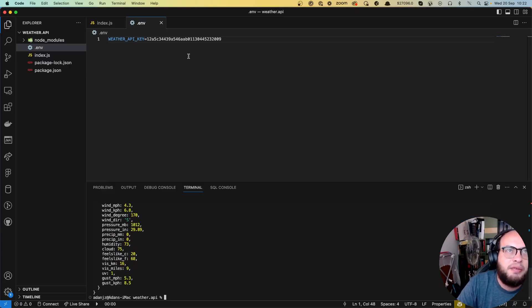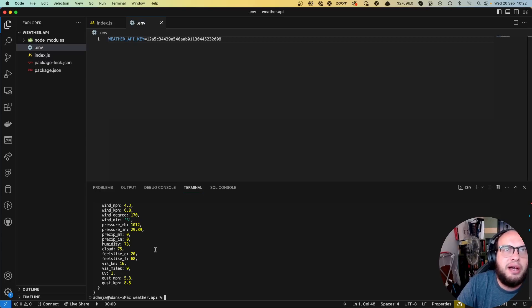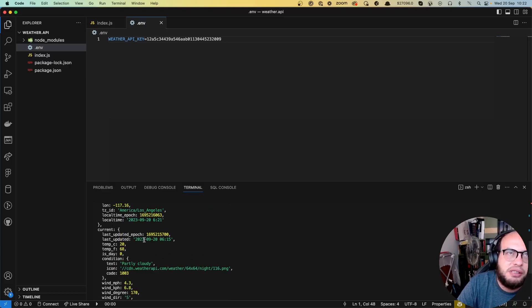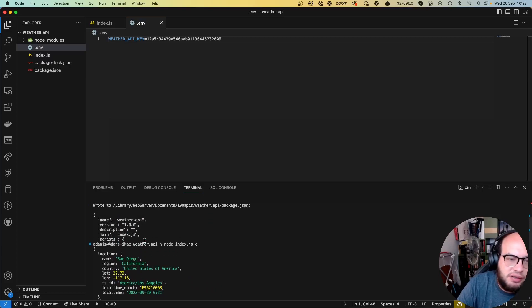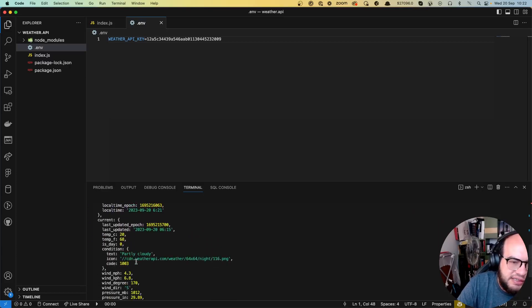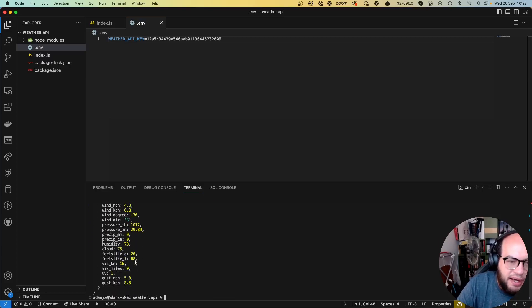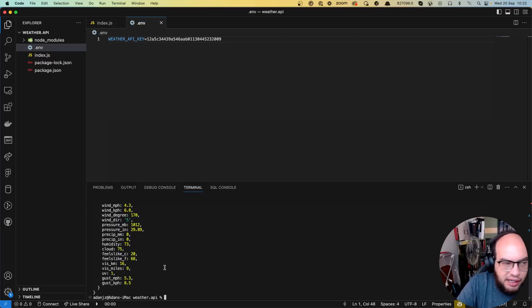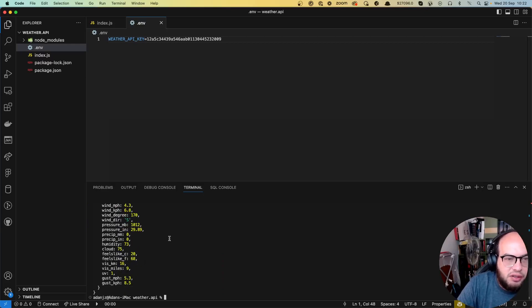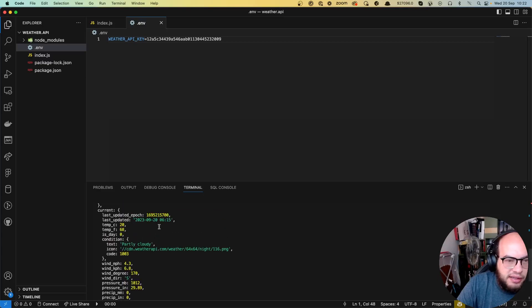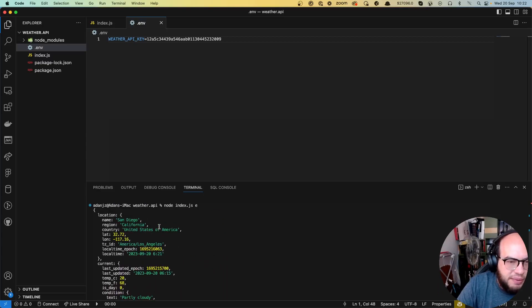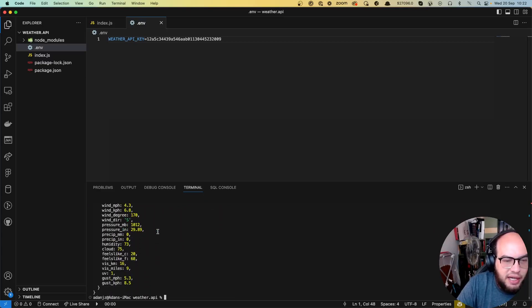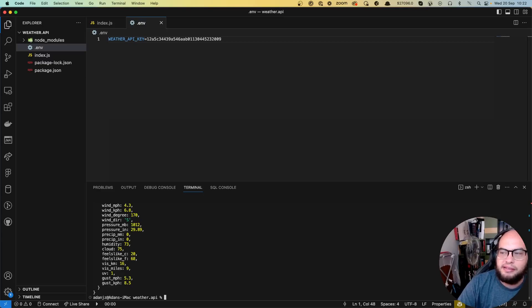But of course, weather API, I think you have like 5 million calls per month for free on the free plan. So don't worry, you can still use this. But I want to share with you both alternatives, paying and completely free. So this is another video. Thank you for watching and see you on the next.